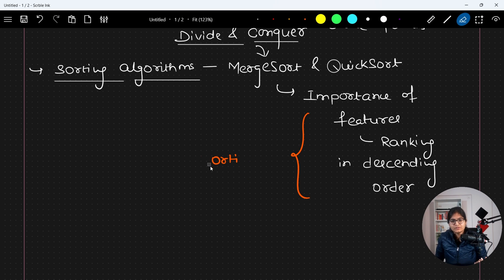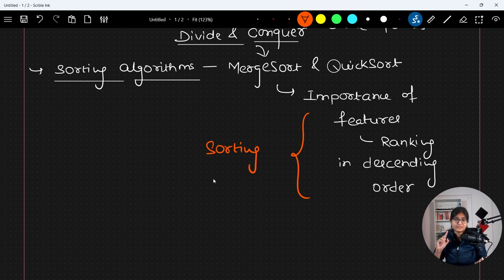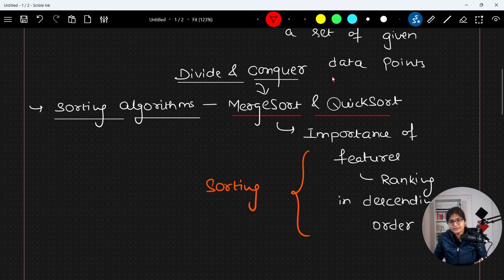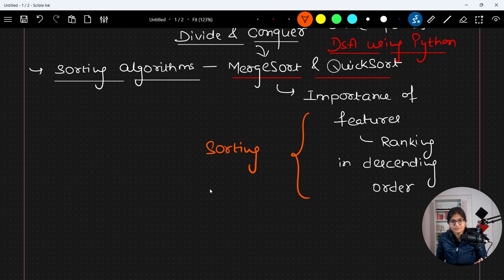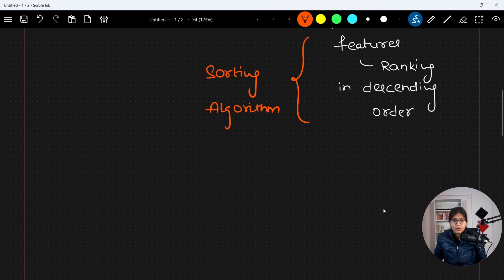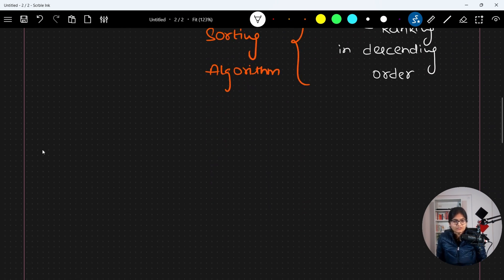This is where your sorting algorithm — for example merge sort and quick sort — will be applied. Why these two and not others? You can only answer that if you have a good understanding of these algorithms. I have a separate playlist on my YouTube channel called 'DSA using Python' where you can find both of these algorithms in great detail with their implementation.